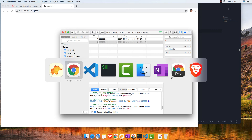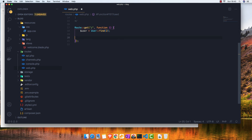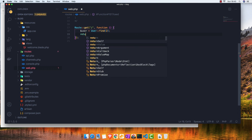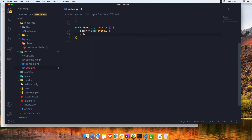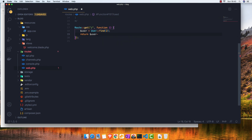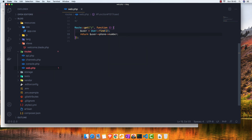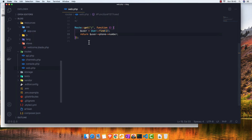Now, how can we grab the phone from the user? I find the user and return the user's phone number via $user->phone->number. After saving and refreshing, we get the phone number of the user's phone.